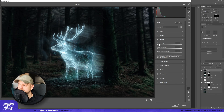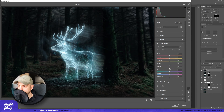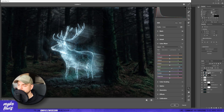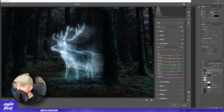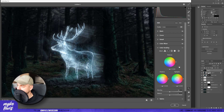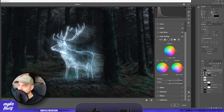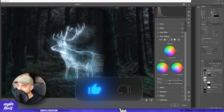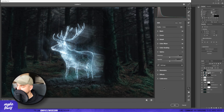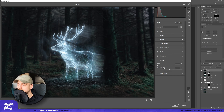Then let's go to Detail and increase Sharpening. We can play with some color values in the Color Mixer tab. In Color Grading we can play with some Midtones and Shadows, and we add a bit of Grain.